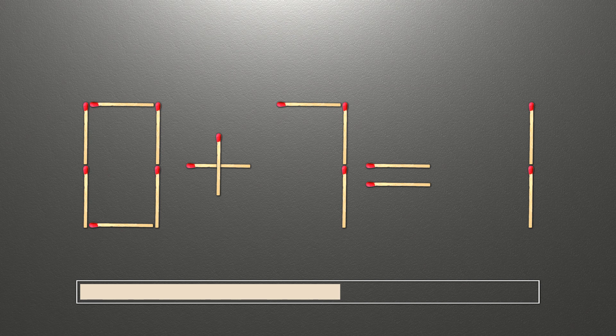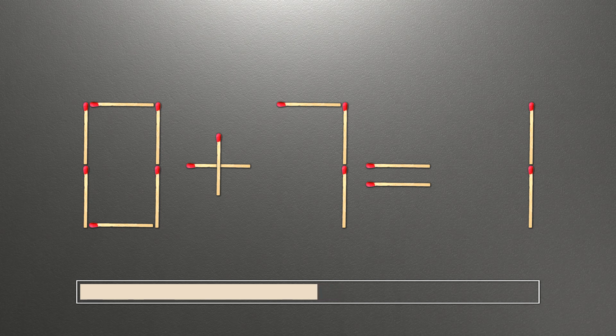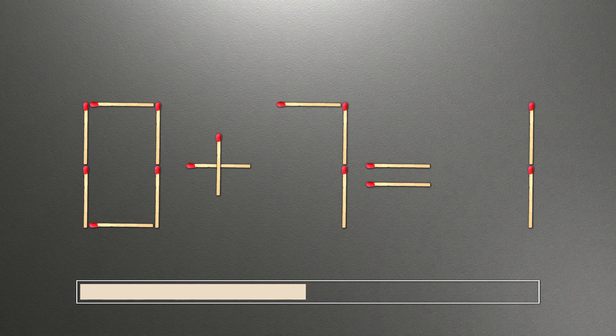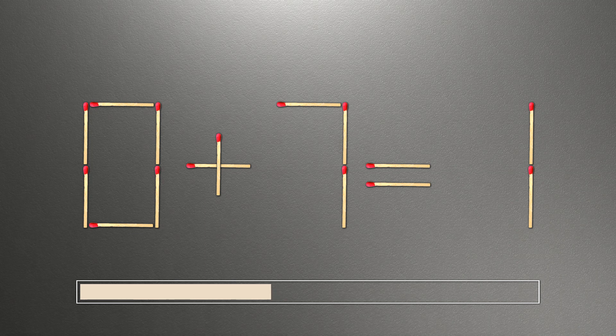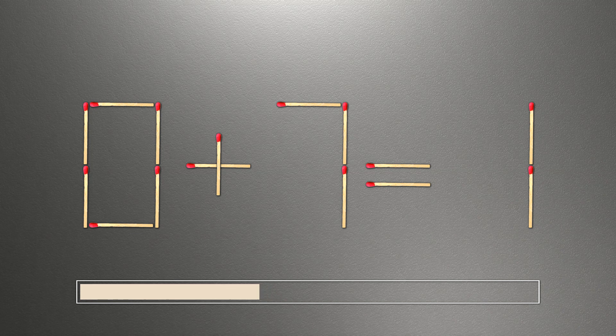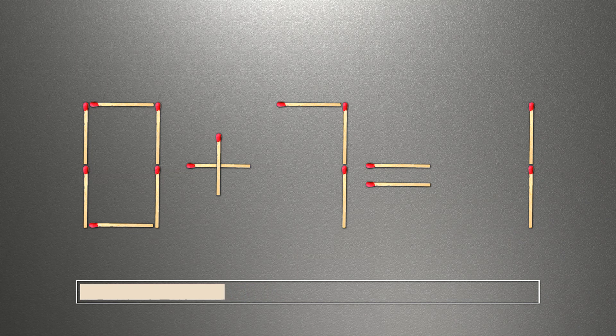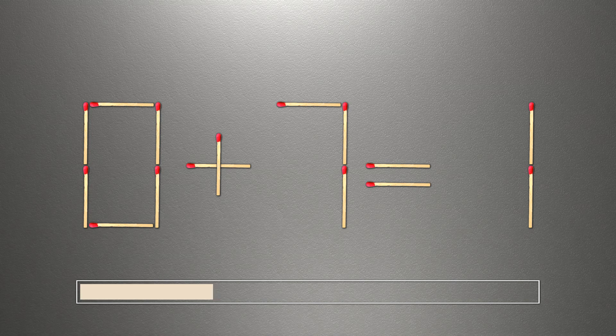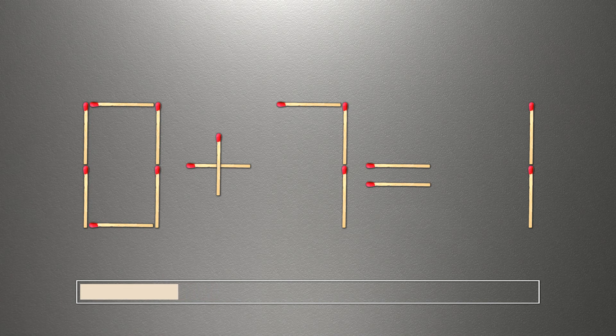When you find the correct solution to this problem, you can continue watching this video to make sure that you correctly coped with the task. We need to move one match to make our equality correct. How this puzzle is solved.